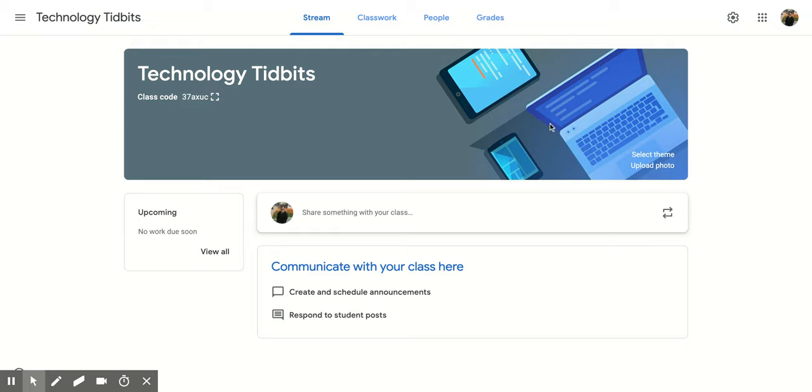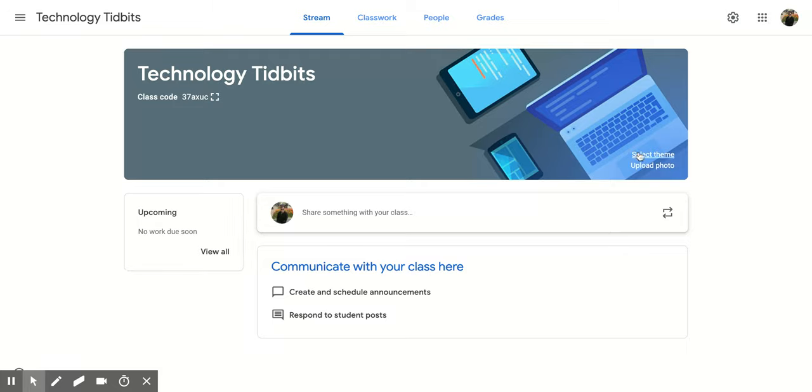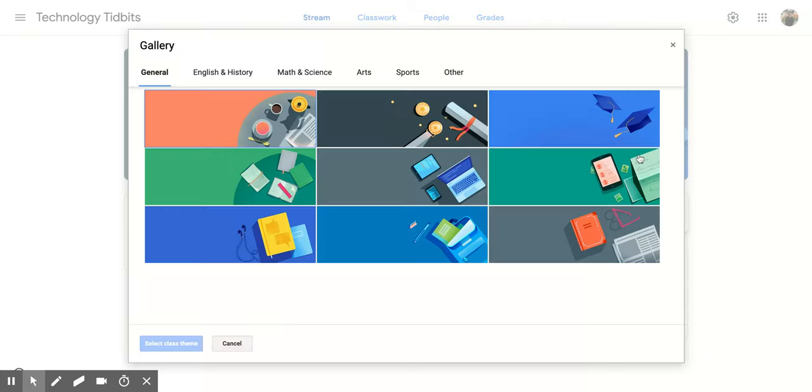All right, now what if you want to change the theme of your classroom? So right now I have like this laptop, tablet and phone. I can change it if I wanted to. So what I would need to do is I would go to the right side and click select theme and that's going to pop open a new screen for us.